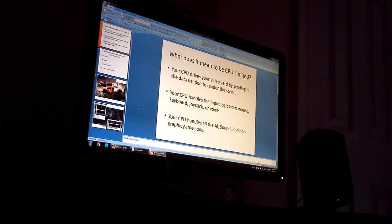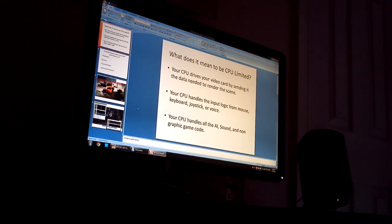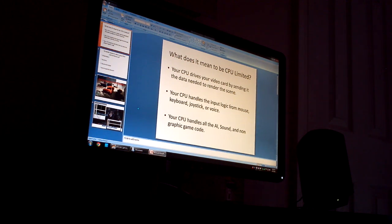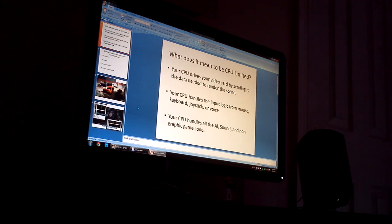Some people have asked me, what does it mean to be CPU limited or restricted by your CPU in a modern video game?